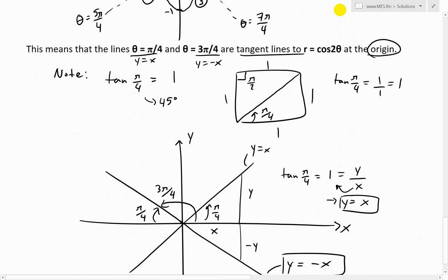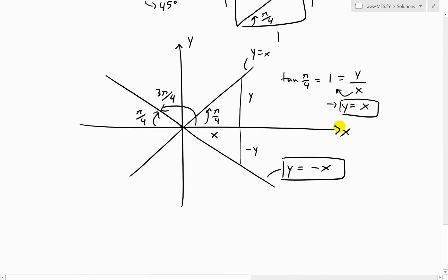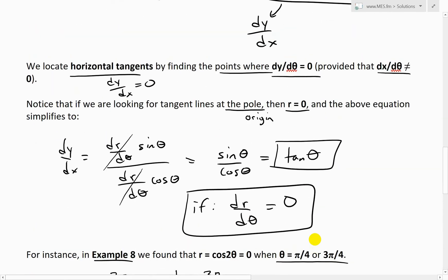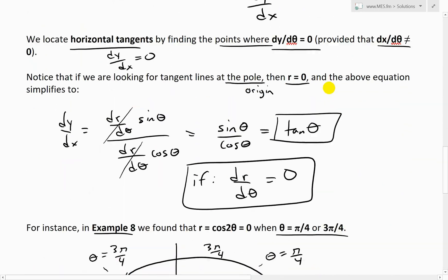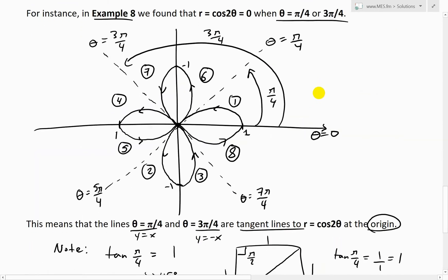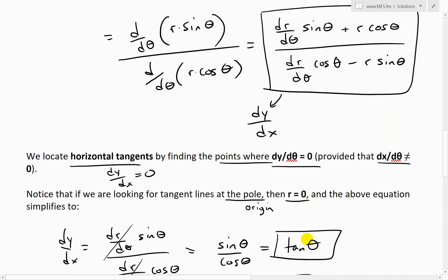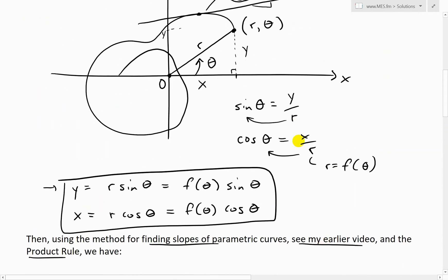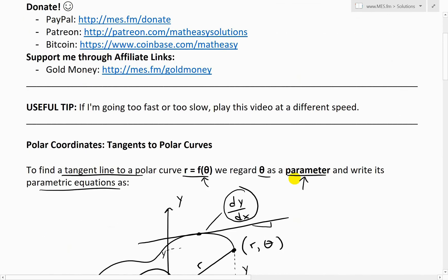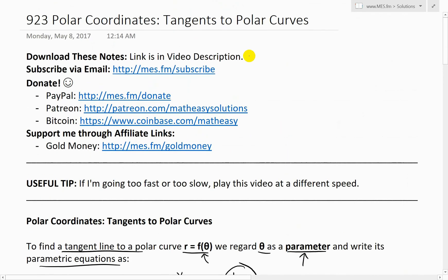That is all for today. It's pretty cool how you can work with parametric equations on polar coordinate curves. Thanks for watching - as always, you can download these exact notes, and stay tuned for another Math Easy Solution.